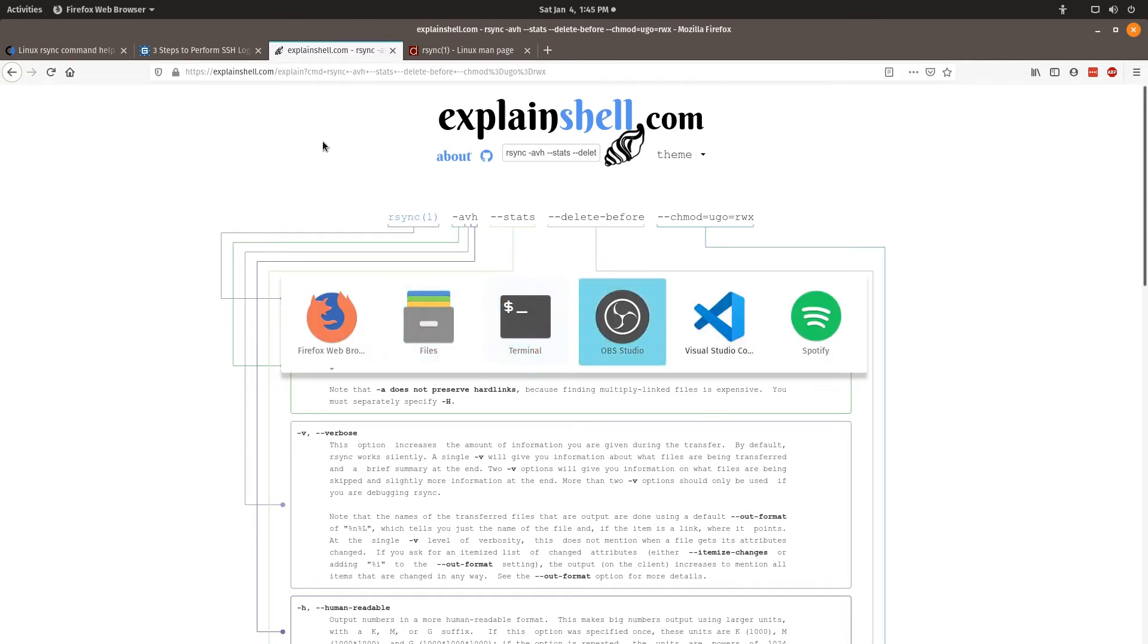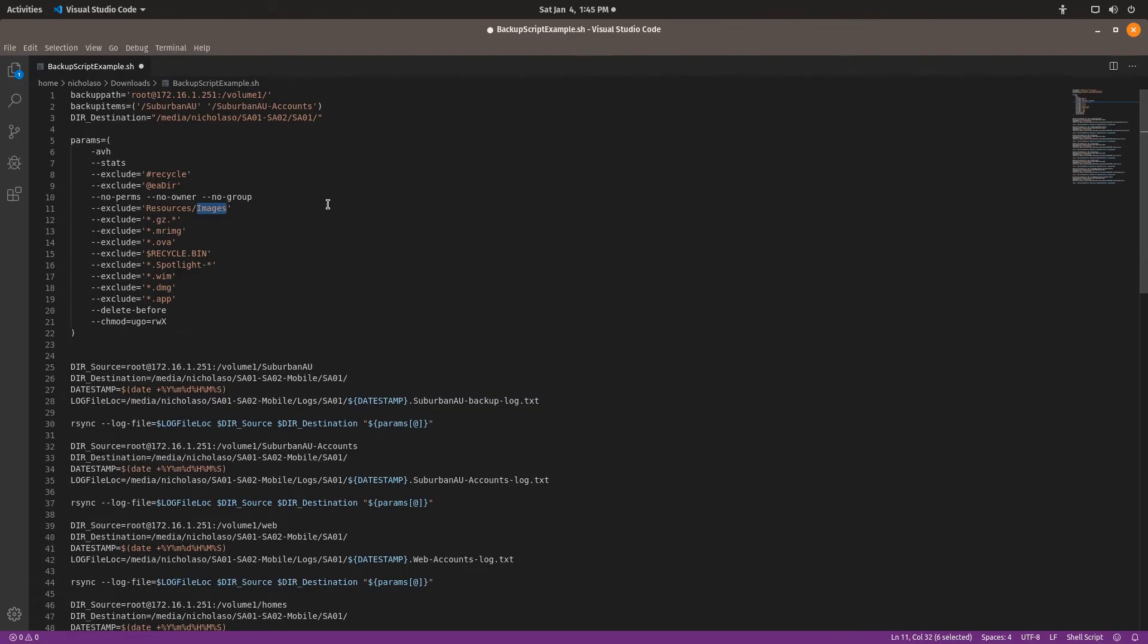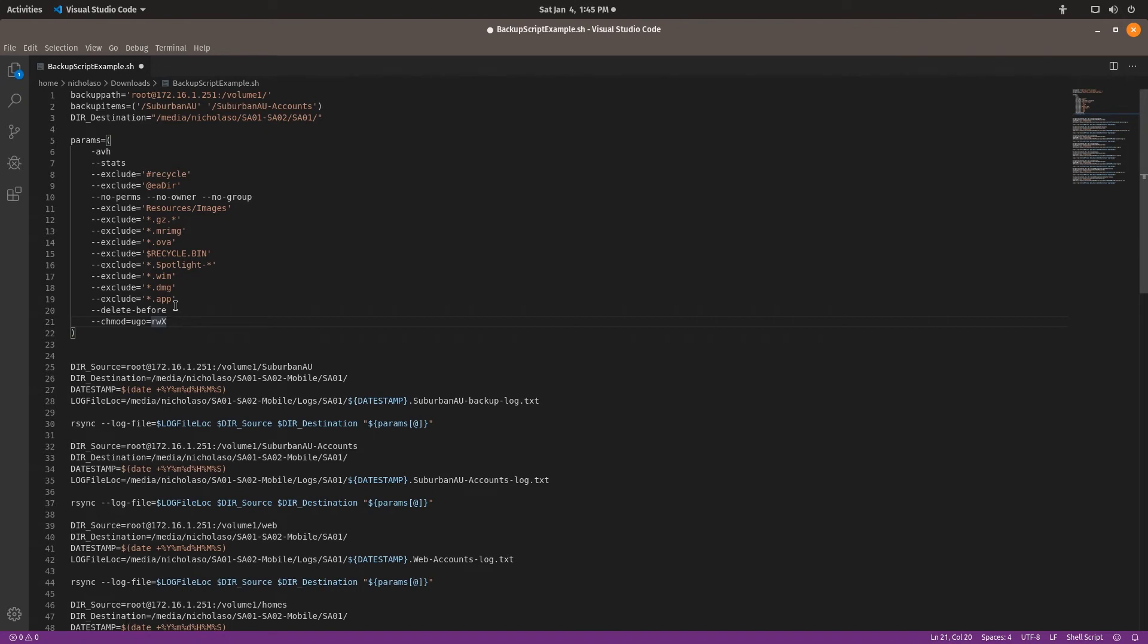So I'll show you how that one works. So I'll go back to visual studio code here and we can see that I've got change mod, user group, and it's read write x. User group owner, read write x.